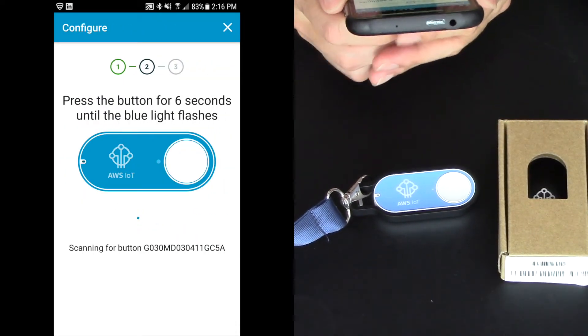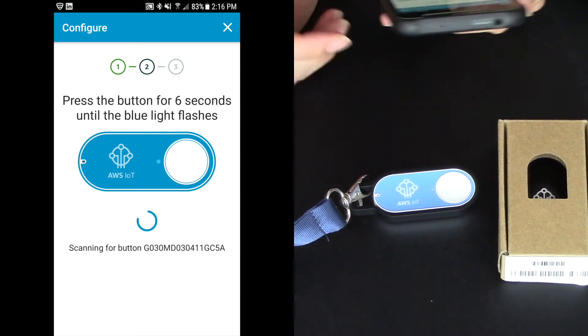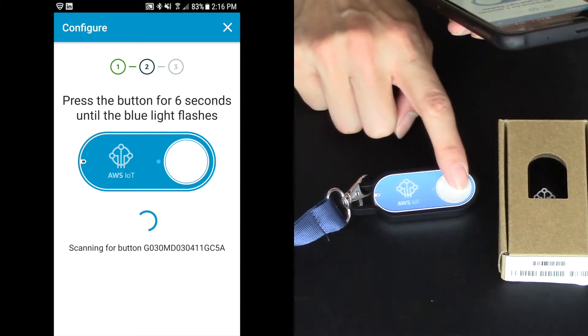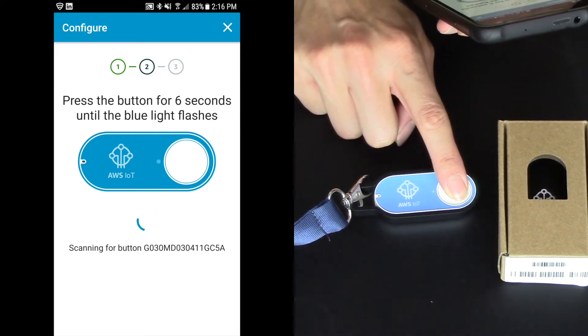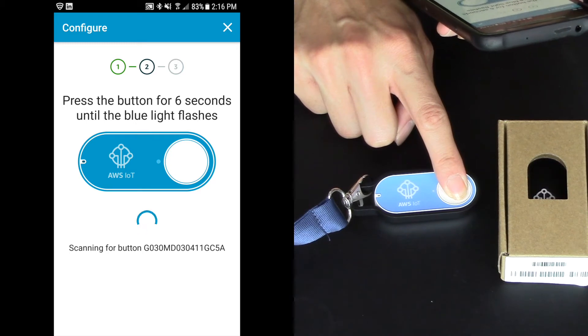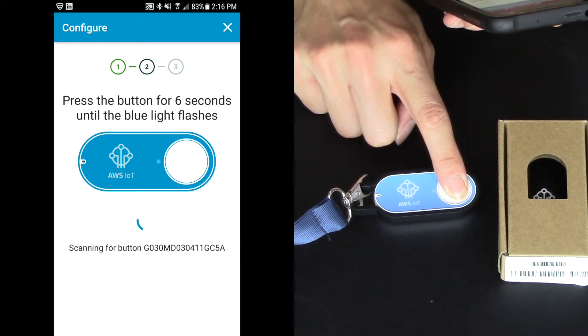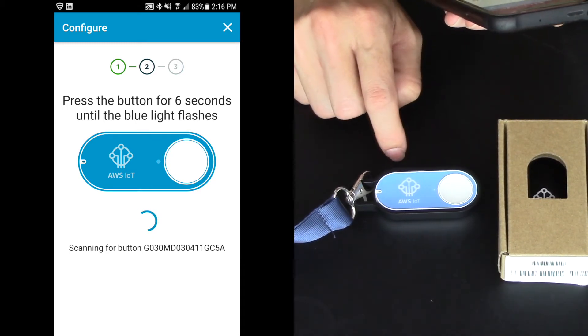Now it says press the button for six seconds until the blue light flashes. So 1001, 1002, 1003, 1004, 1005, 1006. There it goes. There's the blue button.